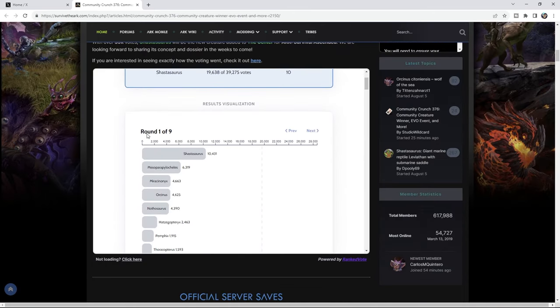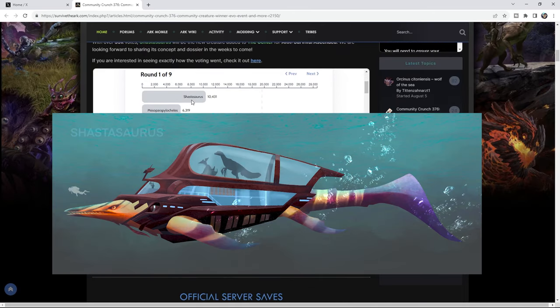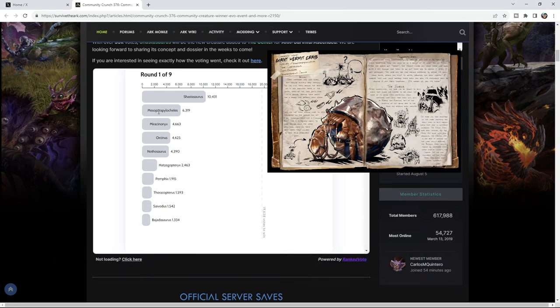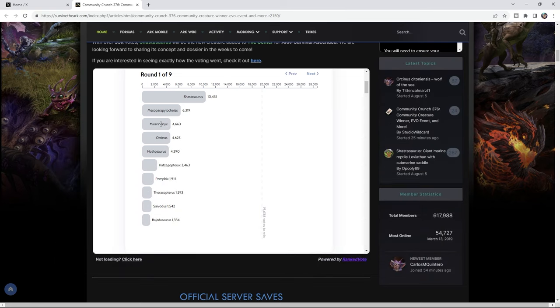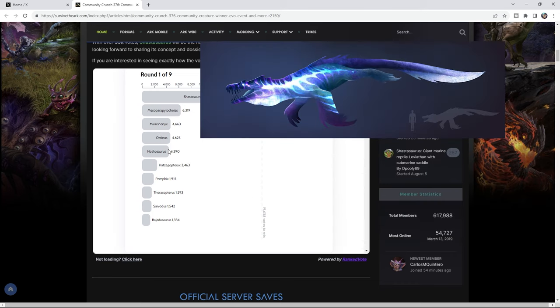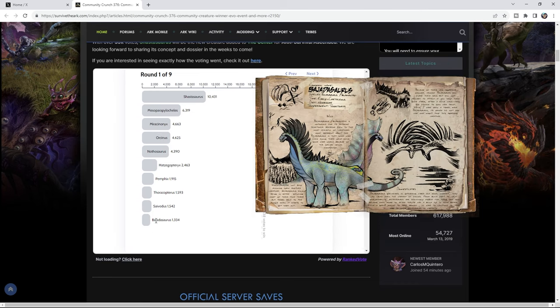I know I'm scared myself. So round one we have the Shastasaurus at the top, the Miso, the Mirror Cyanix. This was my favorite, Mirror Cyanix. Fauciness, the Nofo, and then it falls off a bit down here. Did you know about the Bajjarasaurus? I thought that was pretty interesting.